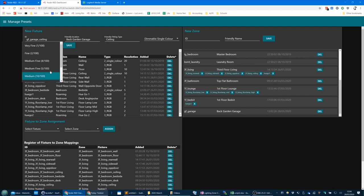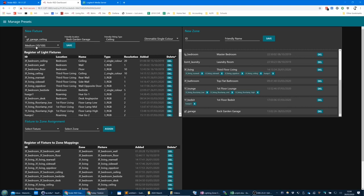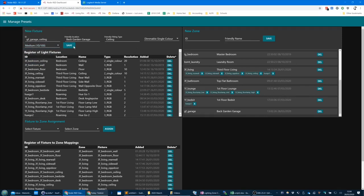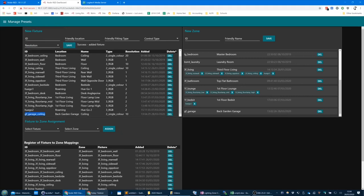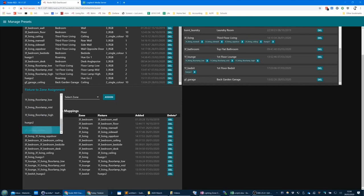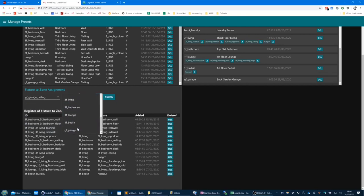So I might want to set this to medium — let's set it to 10 out of 100 as the medium resolution. Then I'm going to create this fixture. It has appeared there. Then I want to assign the GF Garage ceiling to the new zone I've created called GF Garage. Hit assign. As you can see, it shows up in the assignment list, and I can delete it from there if I want.